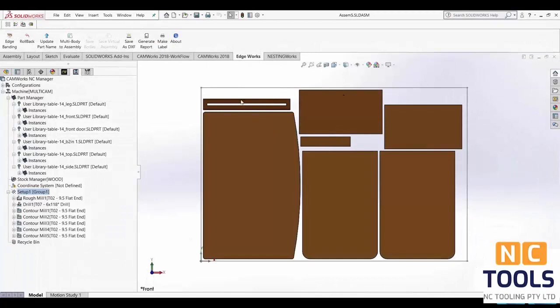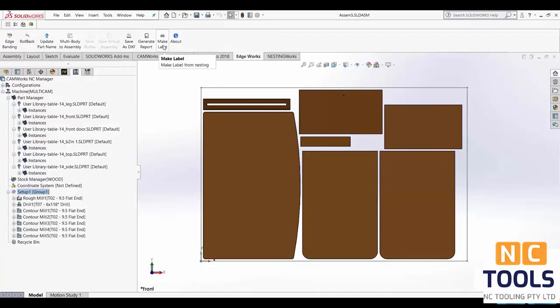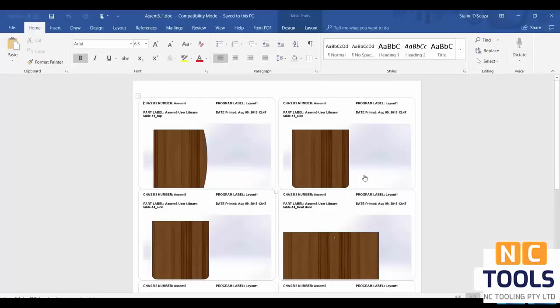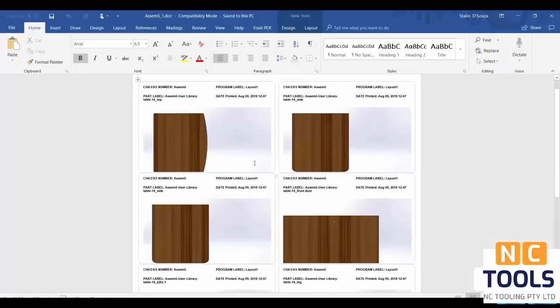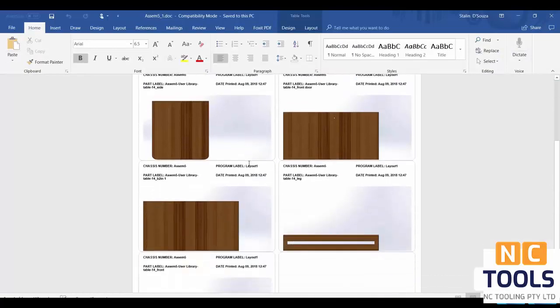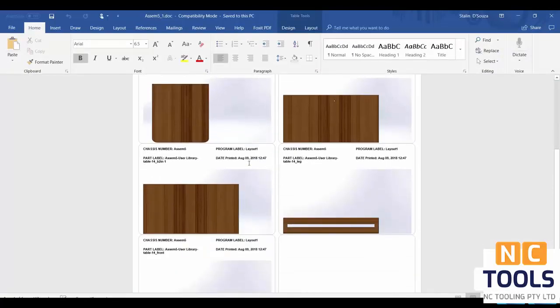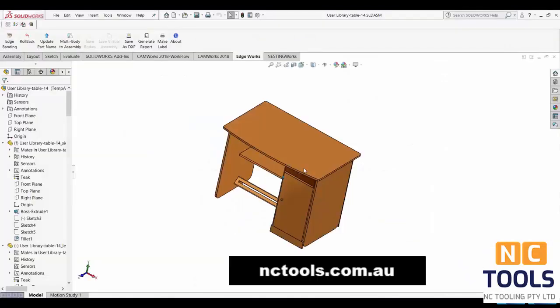Finally EdgeWorks also presents the user with the ability to create labels of individual parts. By simply clicking on the Make Label EdgeWorks will open up a Word document on which all parts are present as their own separate label. And that's all!